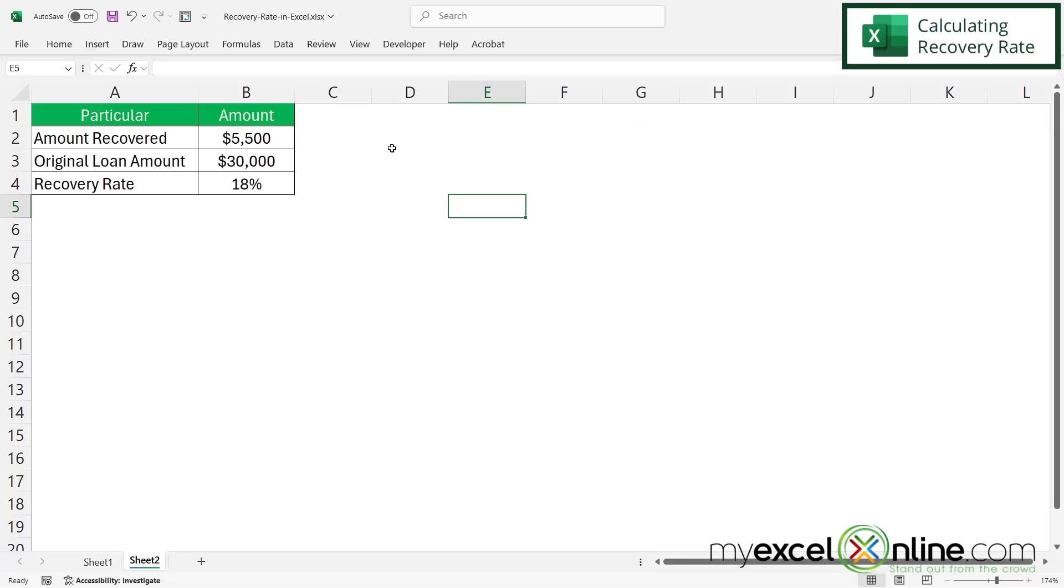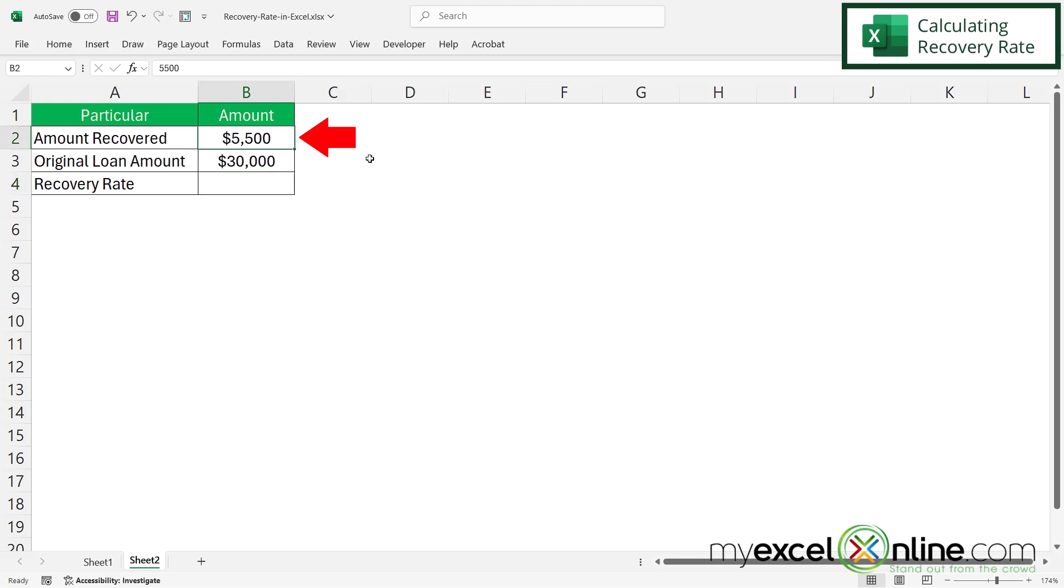So the calculation is actually pretty simple. If you're building a spreadsheet for calculating recovery rate, you really just need three variables. The first is the amount that you have recovered from the borrower.